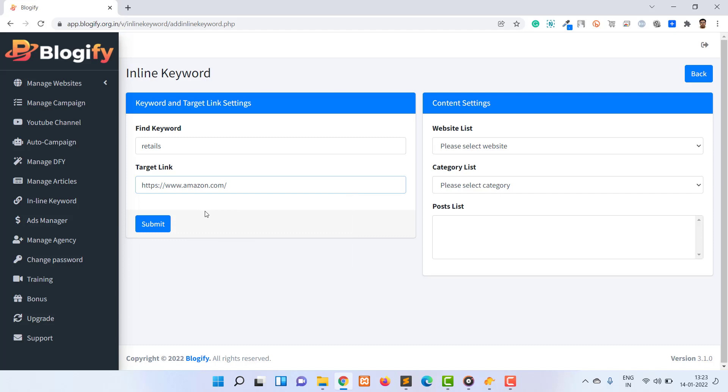Buy links of any product or software, or sales page of any affiliate offer. So whenever a visitor clicks on that link, the visitor will be redirected to the mentioned URL. From the right side panel, select the website category and articles to replace the keyword mentioned in the left keyword and target link setting.